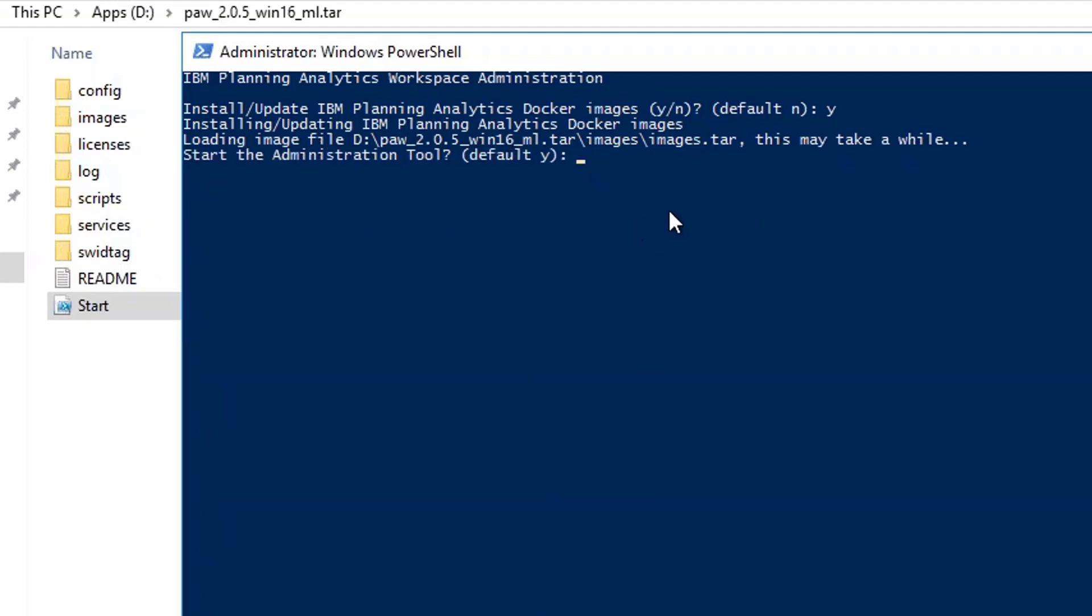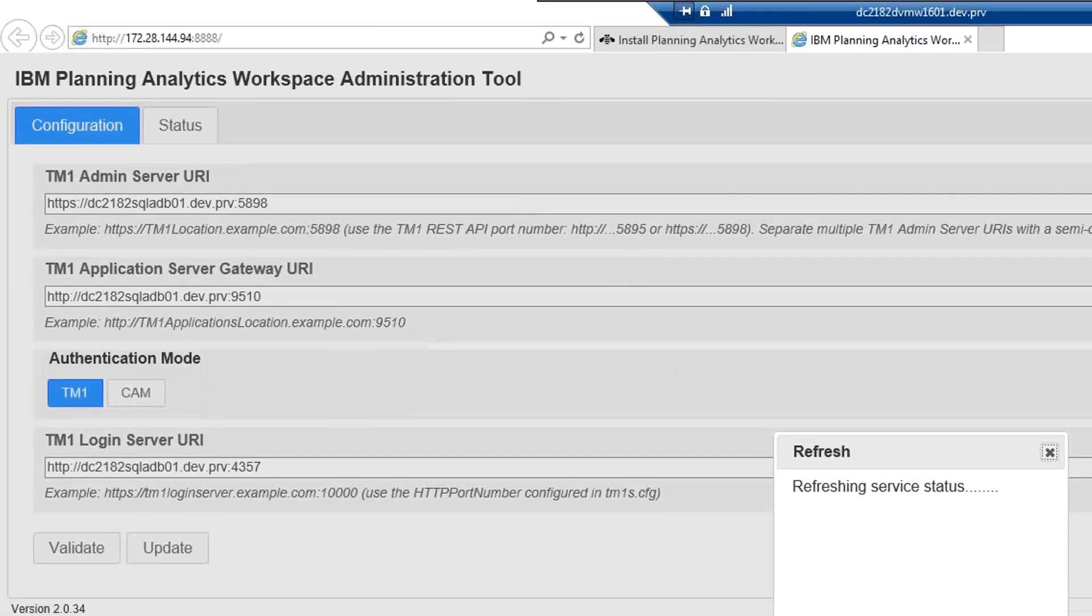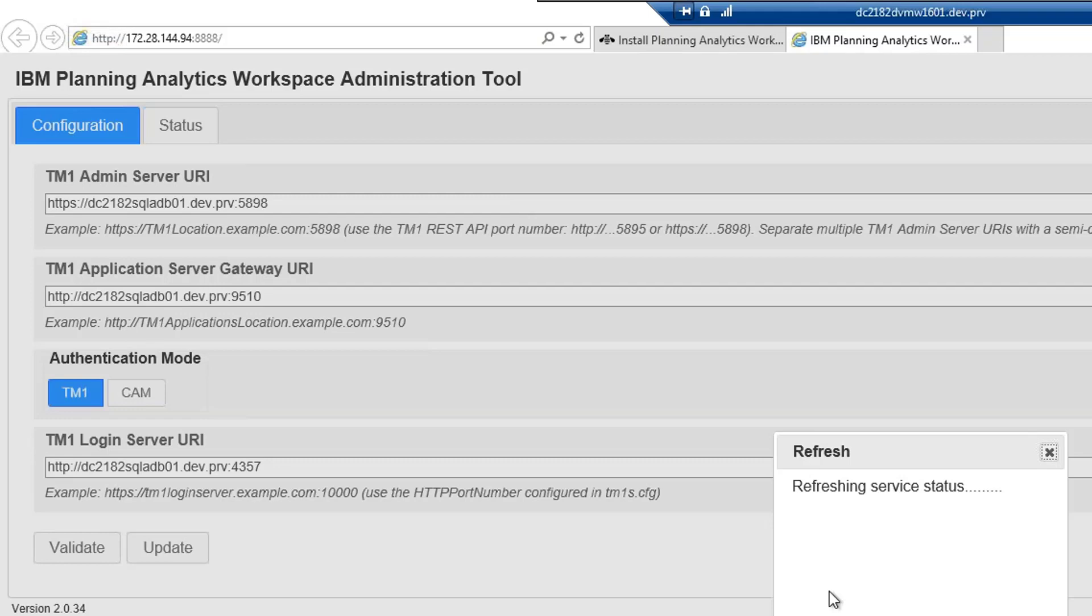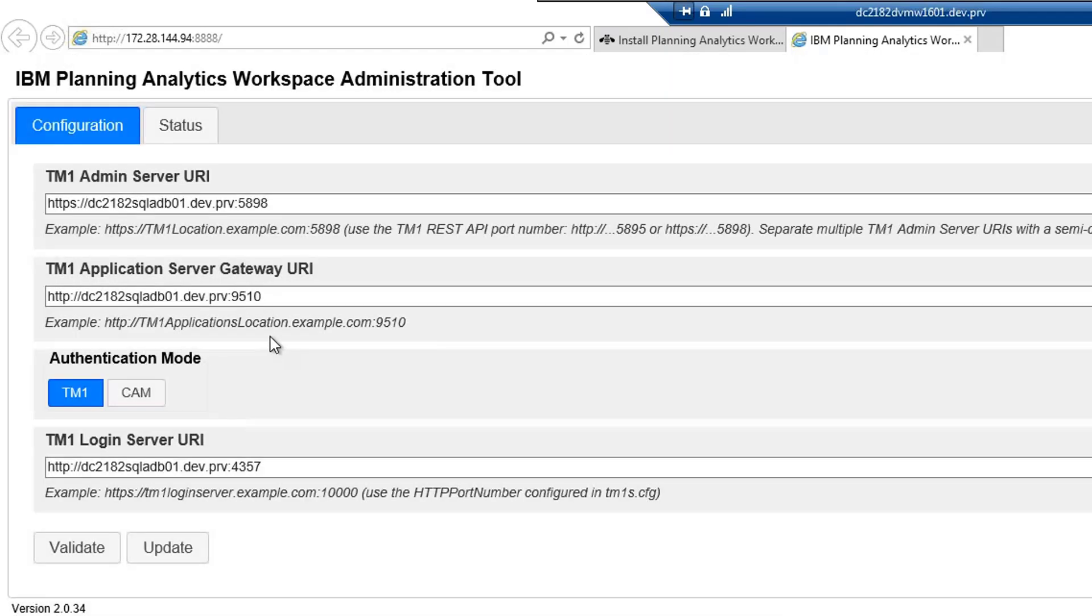I can see Docker images have been installed. Next, it asks to start the administration tool. Yes. Enter. It opens up the administration tool in a new browser window. Now you can see it has opened up a new browser window with the administration tool. Here in my TM1 admin server URI, I would be entering the admin server URI where I have my SQL. Similarly, I would have my application server gateway and my login server gateway. Now, let me validate these.